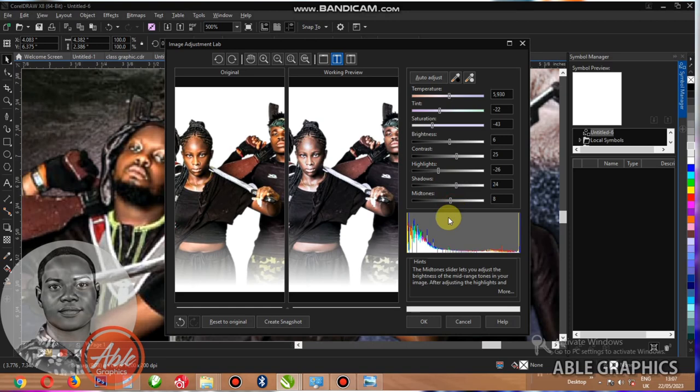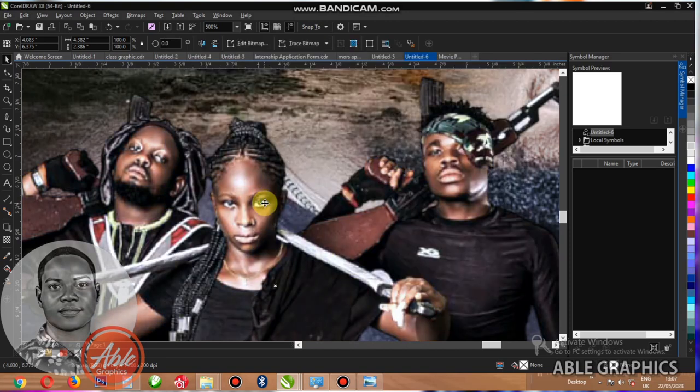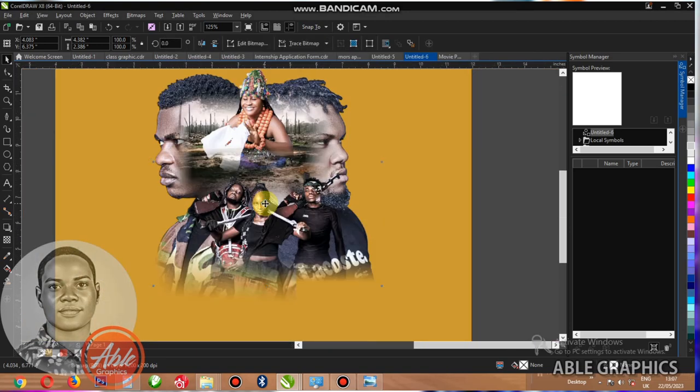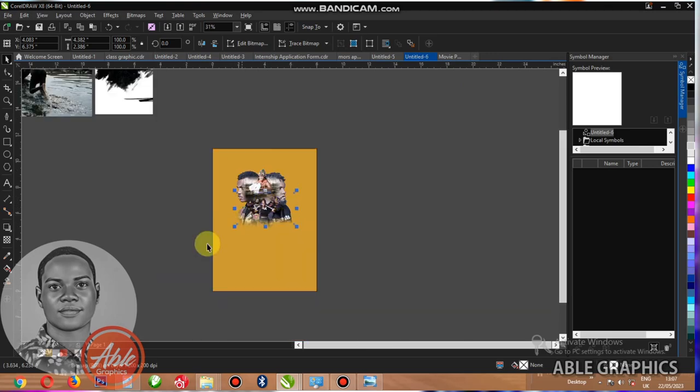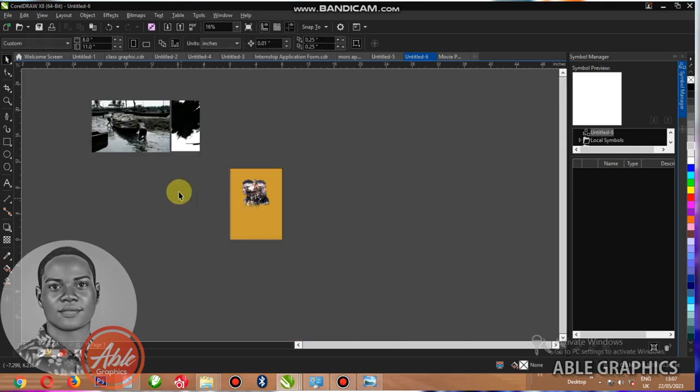We are adjusting it until you get your own favorite. And once you get that, click OK and you get your result.